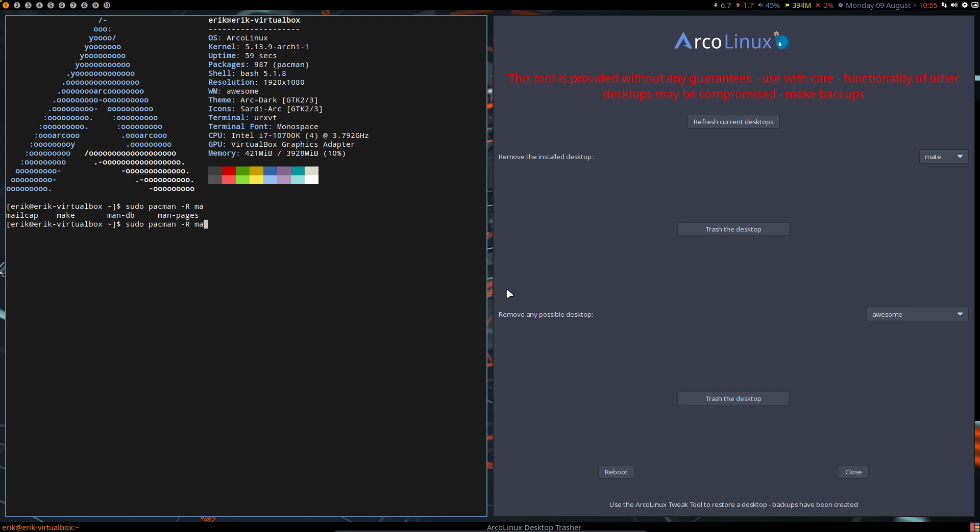So we have this alias. I think it's XD. Yeah. So XD is an alias to show me what's inside user share sessions. So there is only one thing that SDDM, GDM, LightDM can boot up with. That thing. Awesome. So Mate is completely removed.